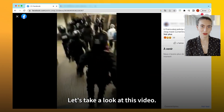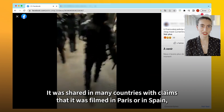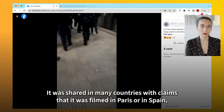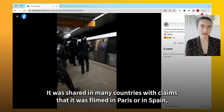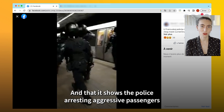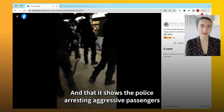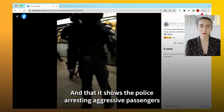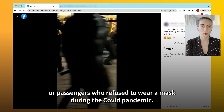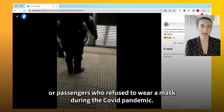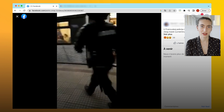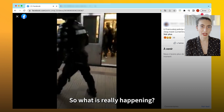Let's take a look at this video. It was shared in many countries, with claims that it was filmed in Paris or in Spain, and that it shows the police arresting aggressive passengers or passengers who refused to wear a mask during the COVID pandemic. So what is really happening?